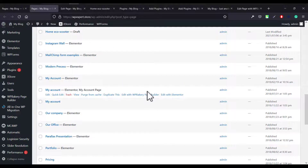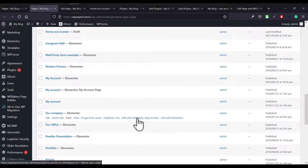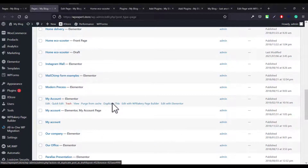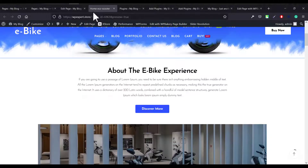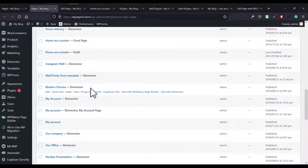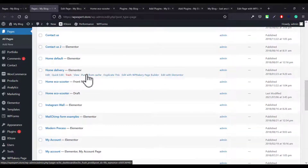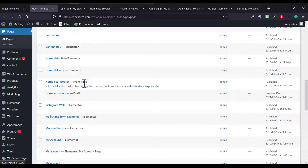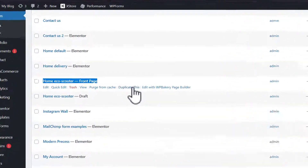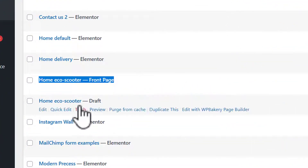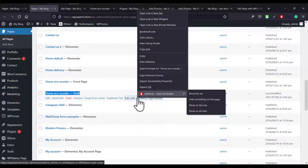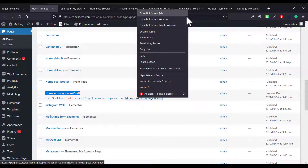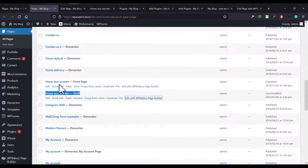Once all plugins are installed and your backup is done, go to Pages and duplicate the page that you want to edit. In my case, I'm having this problem on my home page. Come to the page, find the front page, and click the Duplicate button. You will get a draft copy. Now click Edit with WP Page Builder.